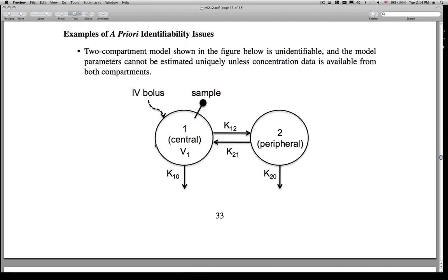Let's look at an example. Here's a two-compartment model that in its present implementation is unidentifiable. You have a two-compartment system with first-order rate constants for exiting from compartment one and compartment two — a central and peripheral compartment — plus first-order transfers between compartments, K12 and K21. Notice that the only place where data are sampled is compartment one, which is also the dosing compartment. In this system, there is no unique solution to the parameters because you have exit from both compartments but only sampling from compartment one. If you could obtain data from compartment two, this system would become a priori identifiable, but in the current implementation it is not.